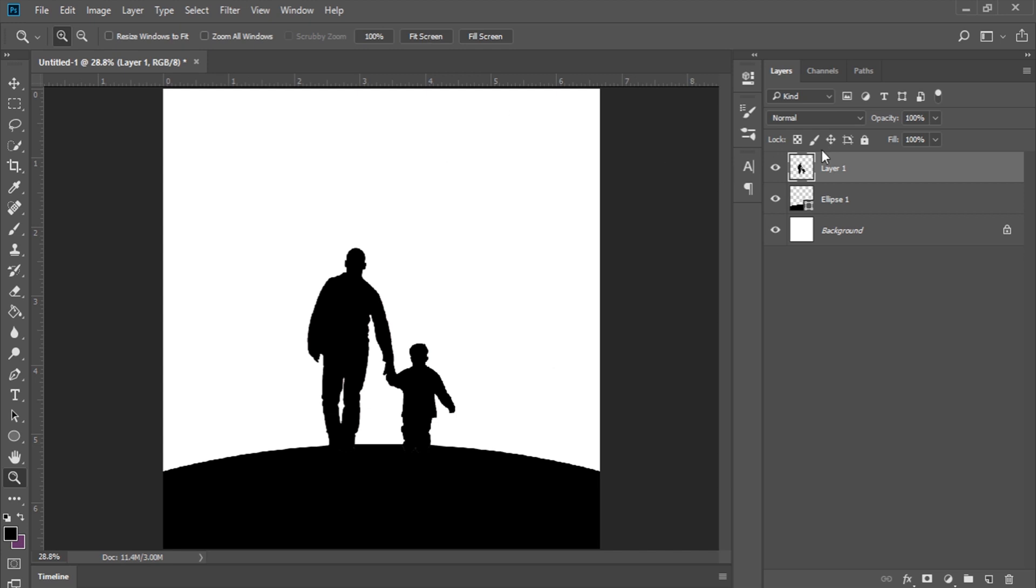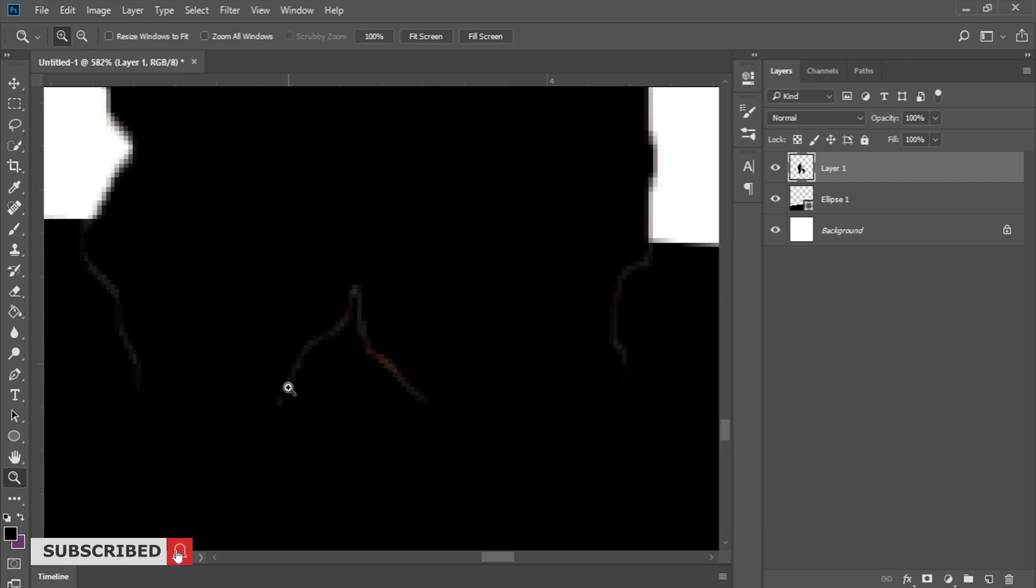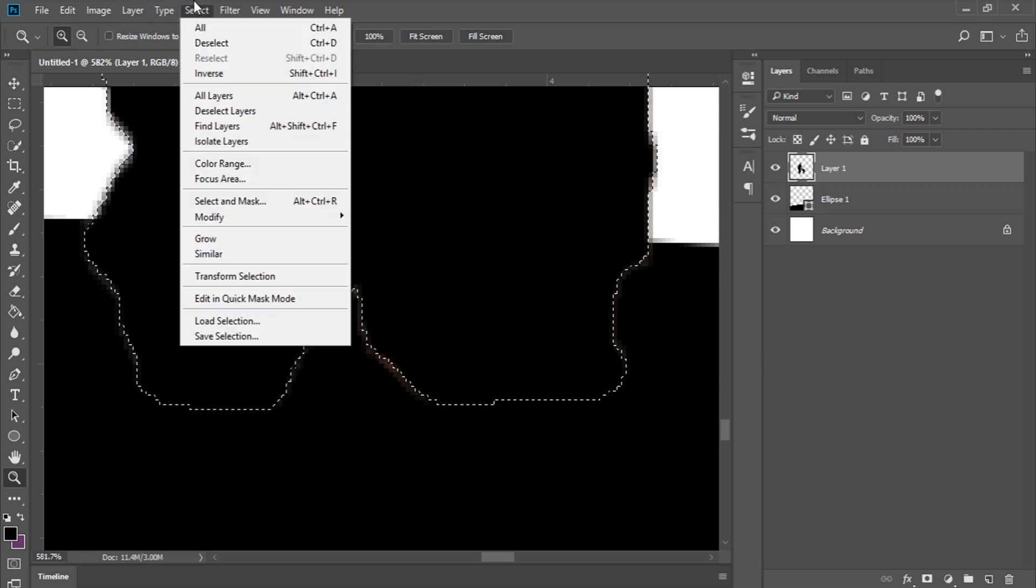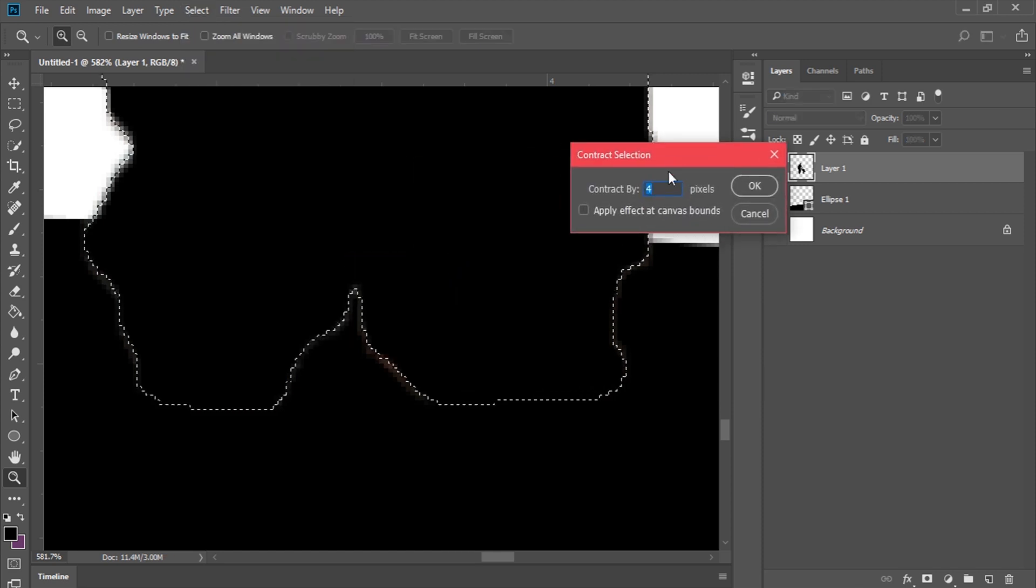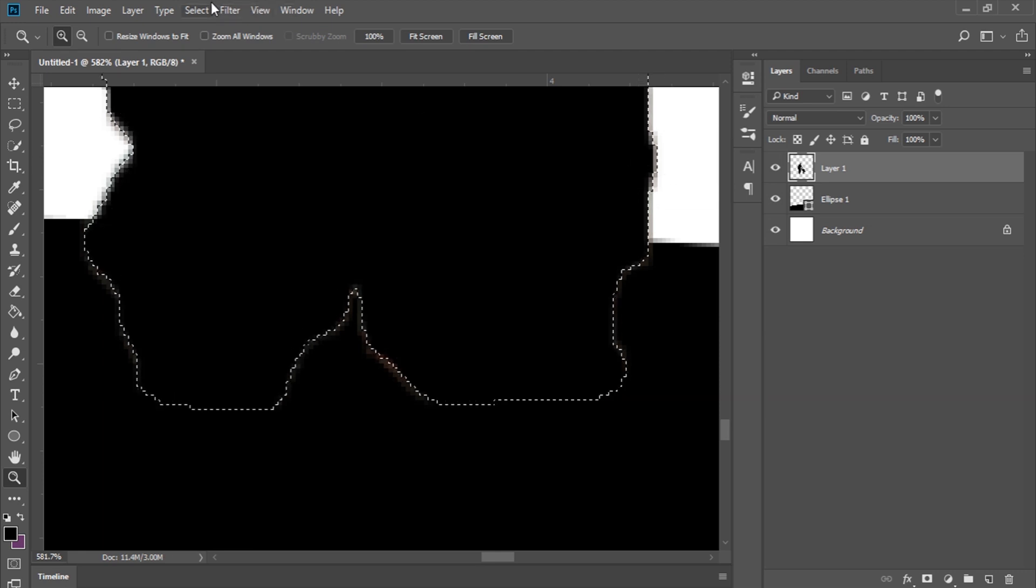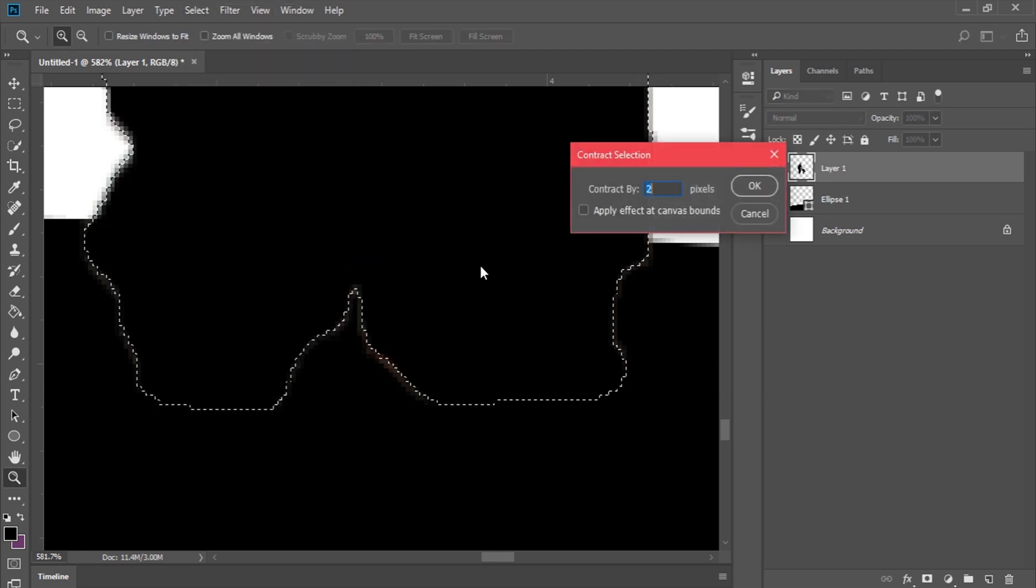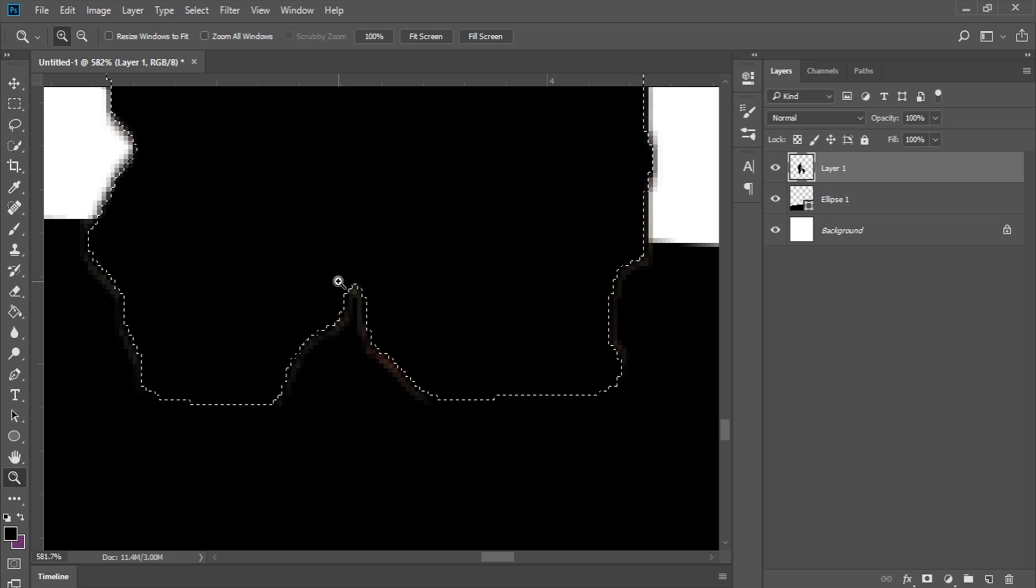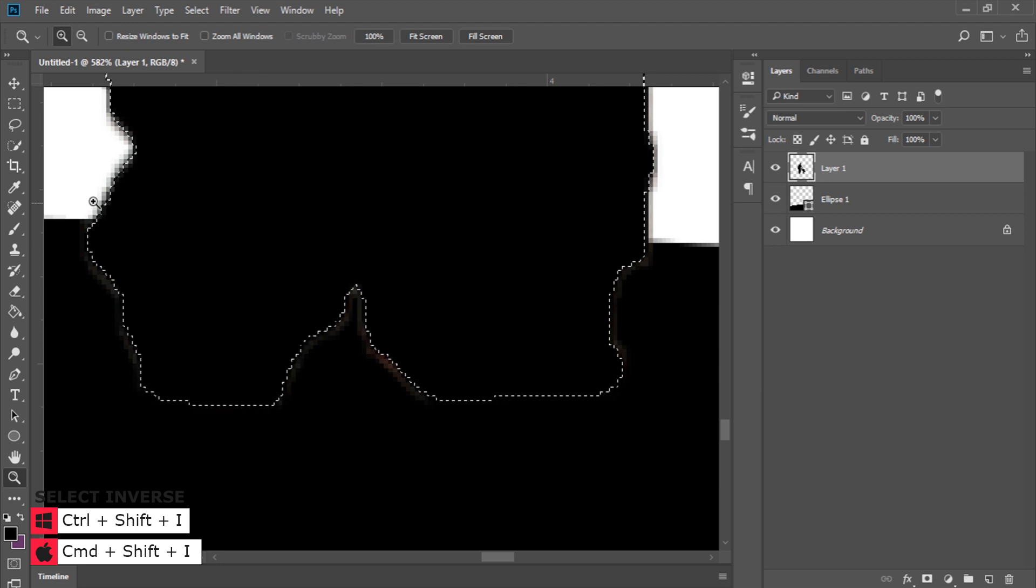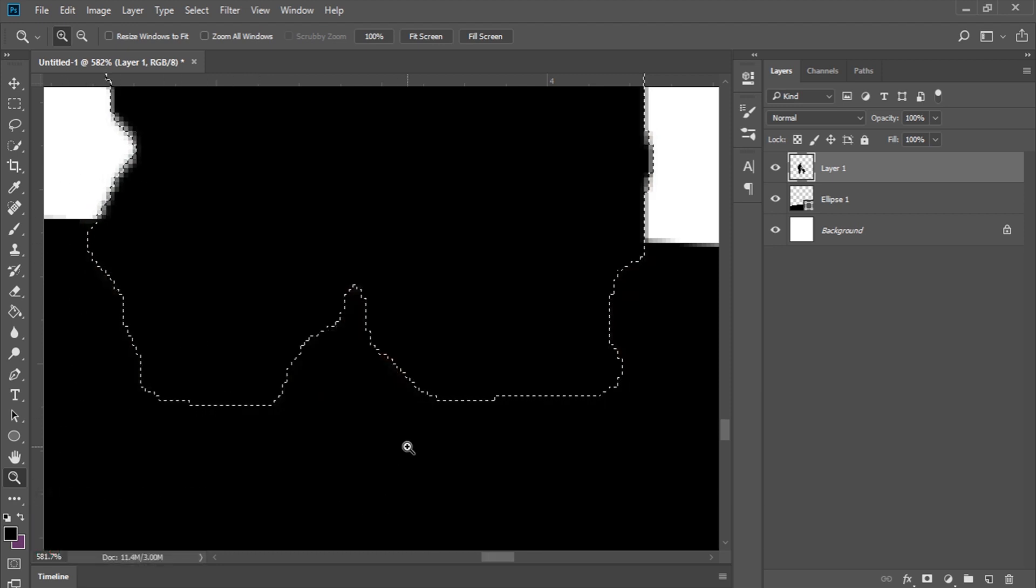I'll hold down Control and click on the thumbnail again because I'm getting these black spots at the edges. I want to remove that so I'll go to Select, Modify, Contract, and set it to about one pixel. That creates a selection one pixel in, then I'll invert that selection with Control Shift I and delete the outside part.